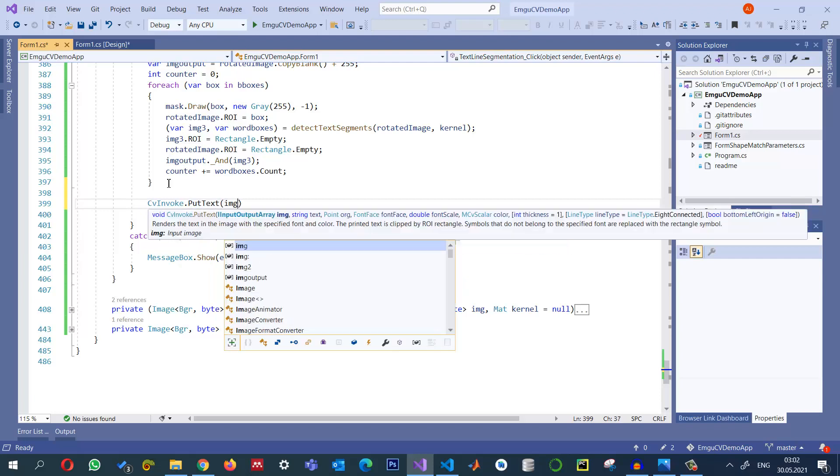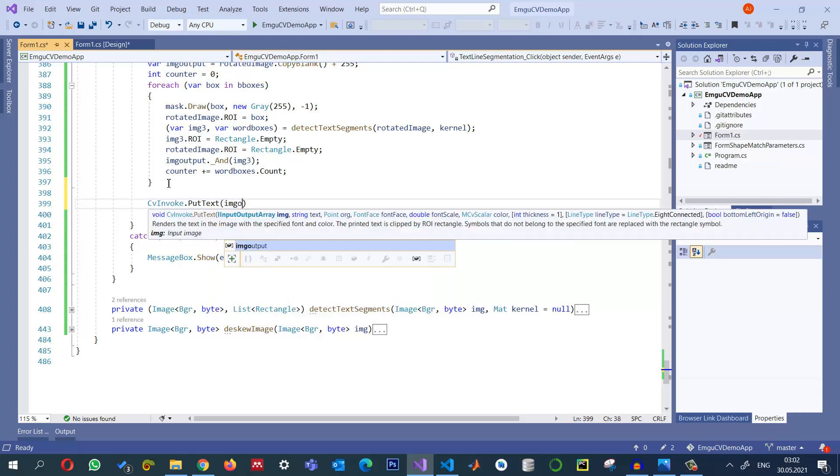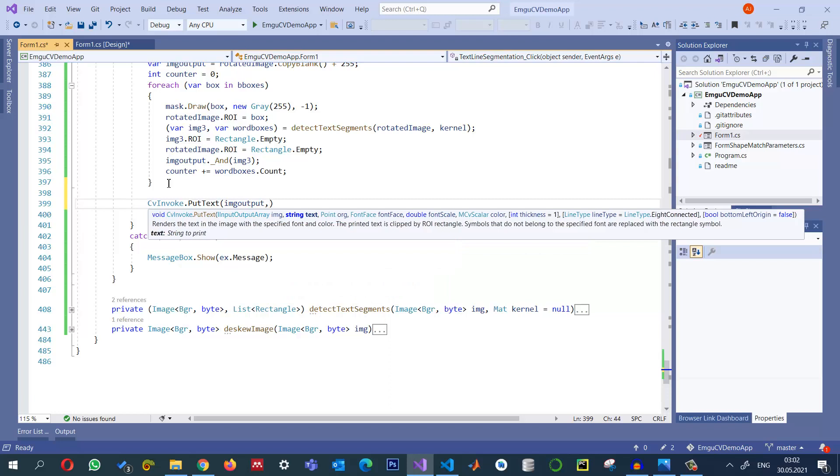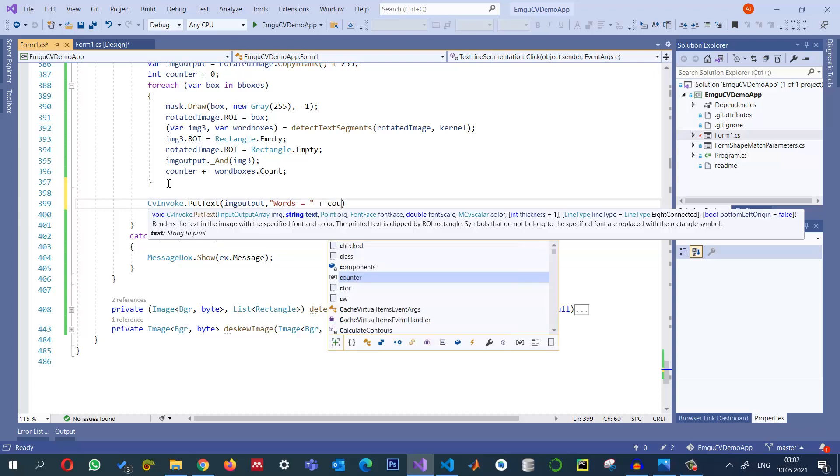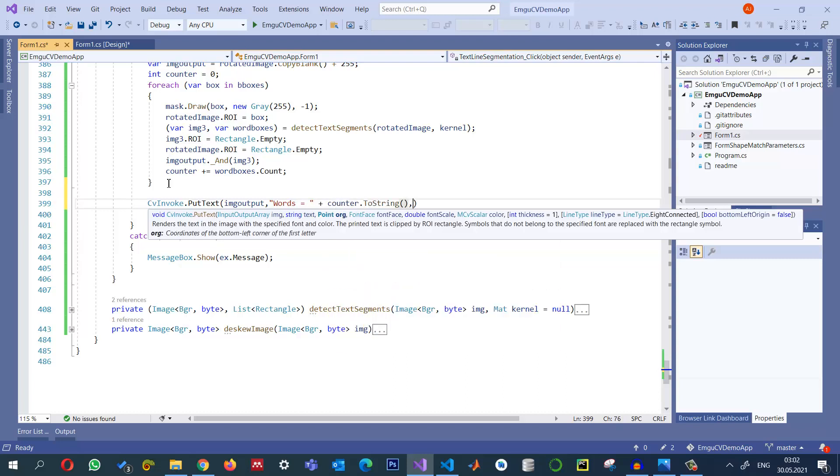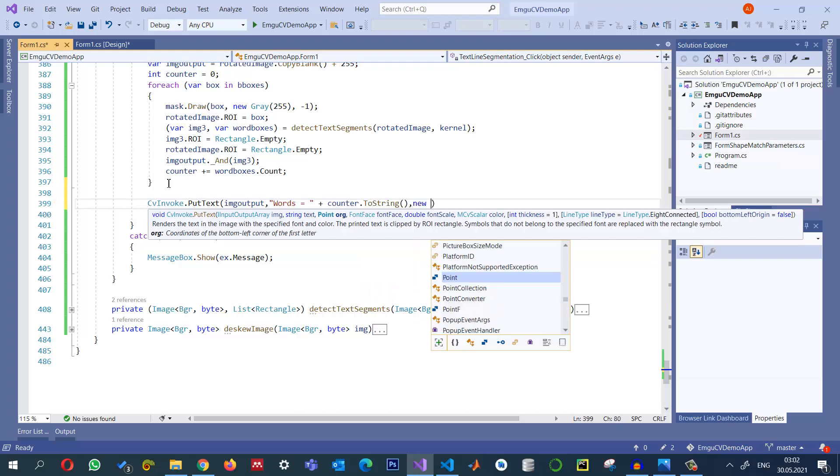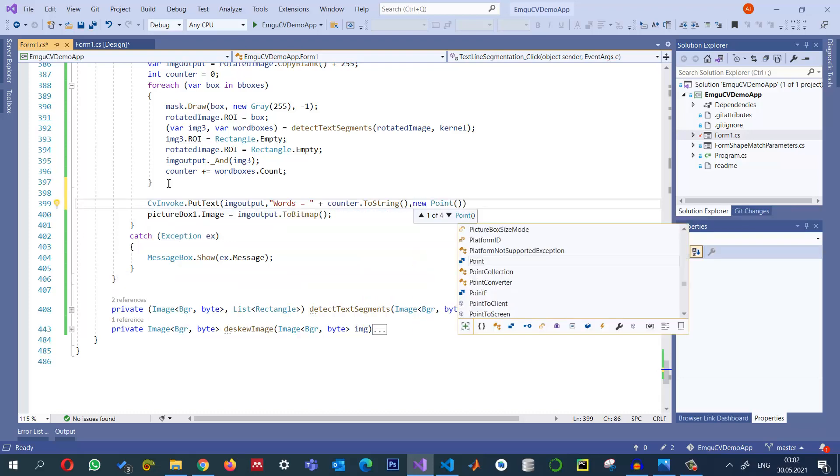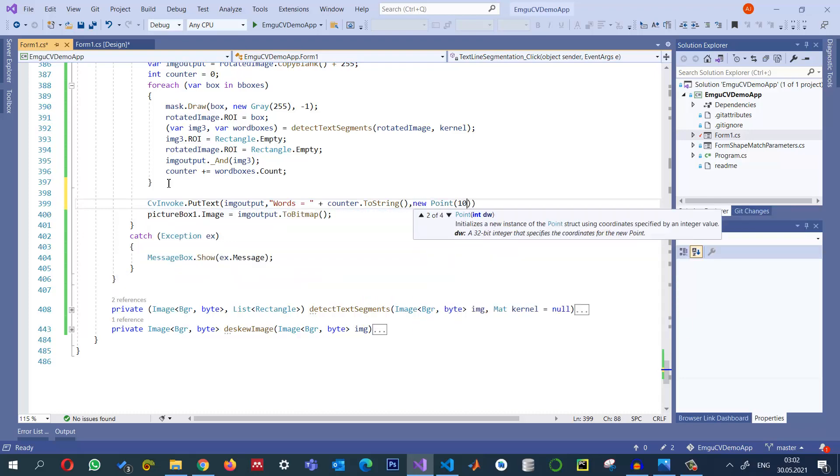And img_output we can write it here and we can say that words is equal to how many words do we have, counter, counter.toString. And the third parameter, where you want to show them, let's say I randomly select 10 by 20, this is the location I want to put the text.